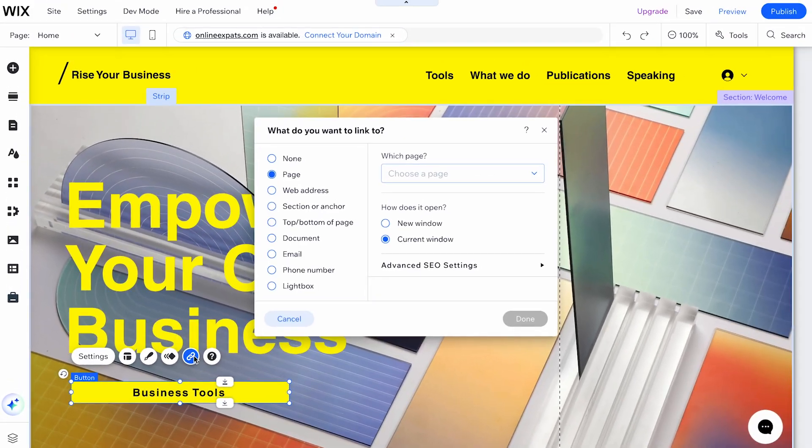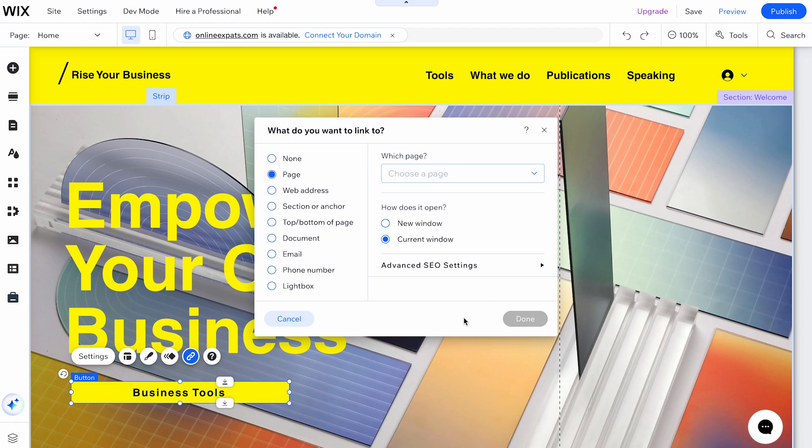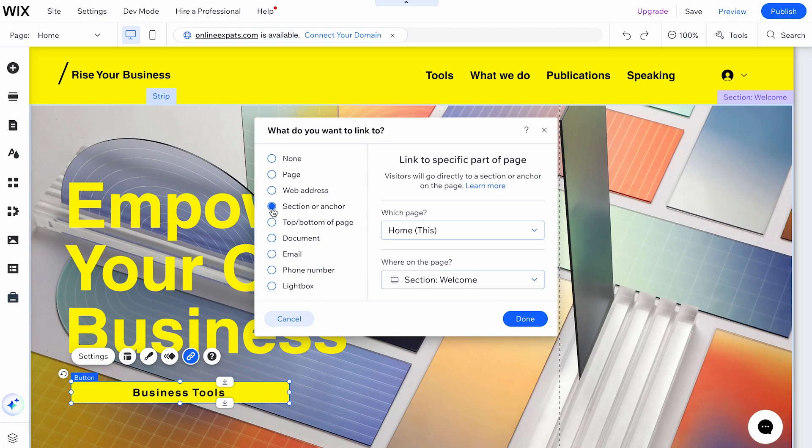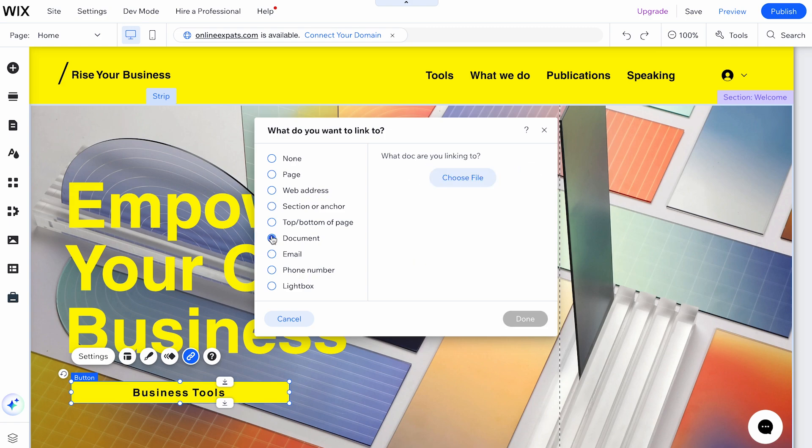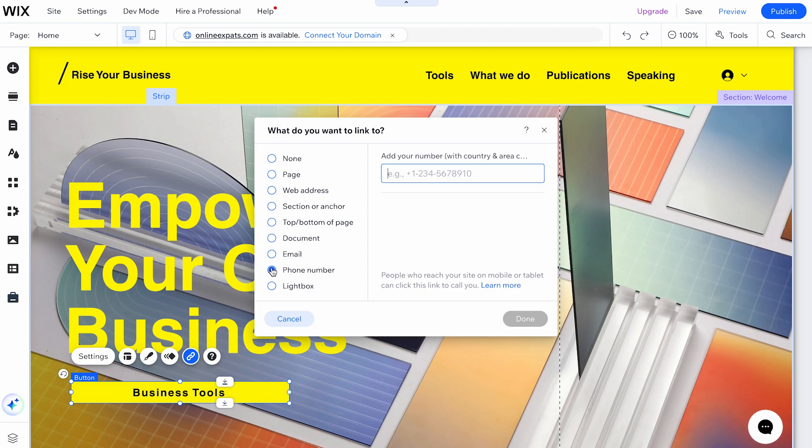A window will pop up with several link options. You can link to an existing page on your site, a web address, an anchor on your page, a document, an email address, or a phone number. Choose the option that fits your needs.